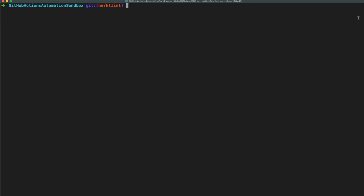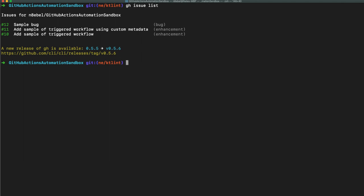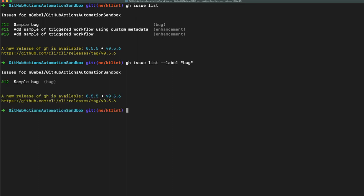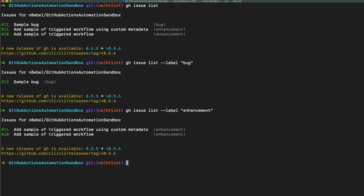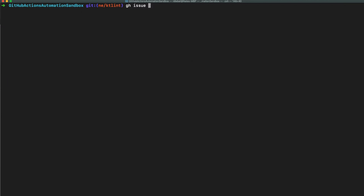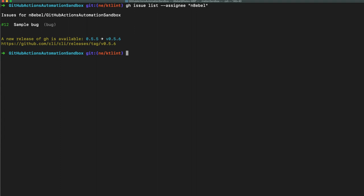Once authenticated, we'll type gh issue list, and it will list out the three issues that are currently in this repository. If I do gh issue list --label bug, it'll give me just the issues with the bug label. Likewise, if I search for enhancement issues, it will return just the issues with the enhancement label. If I do gh issue list --assignee and then pass it my GitHub username, it'll return just the issues to which my account has been assigned. And you could use this for other accounts as well.